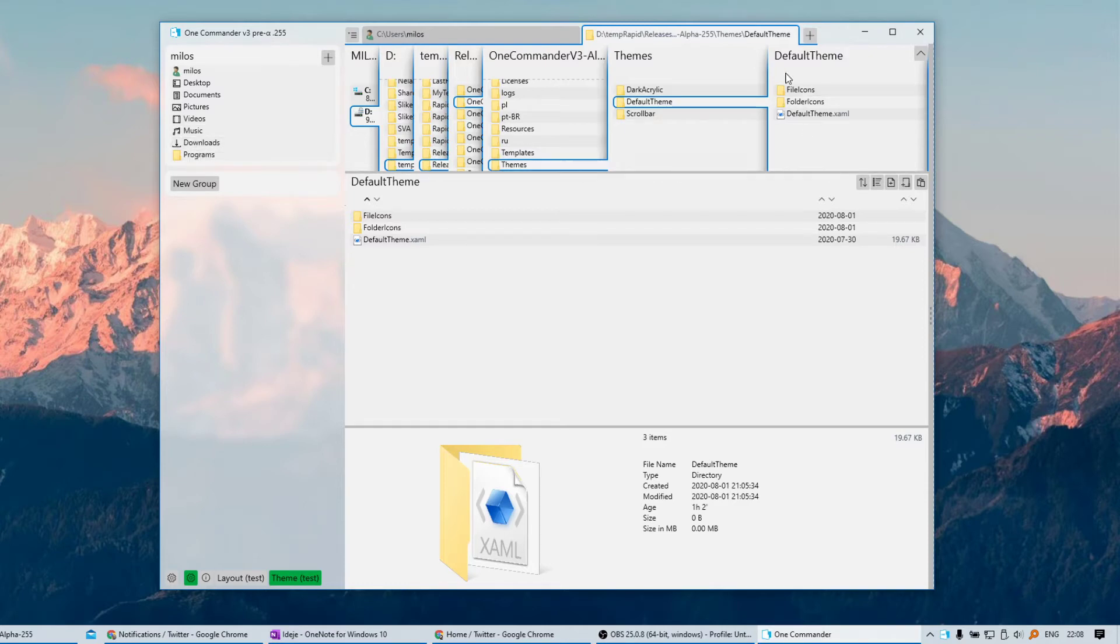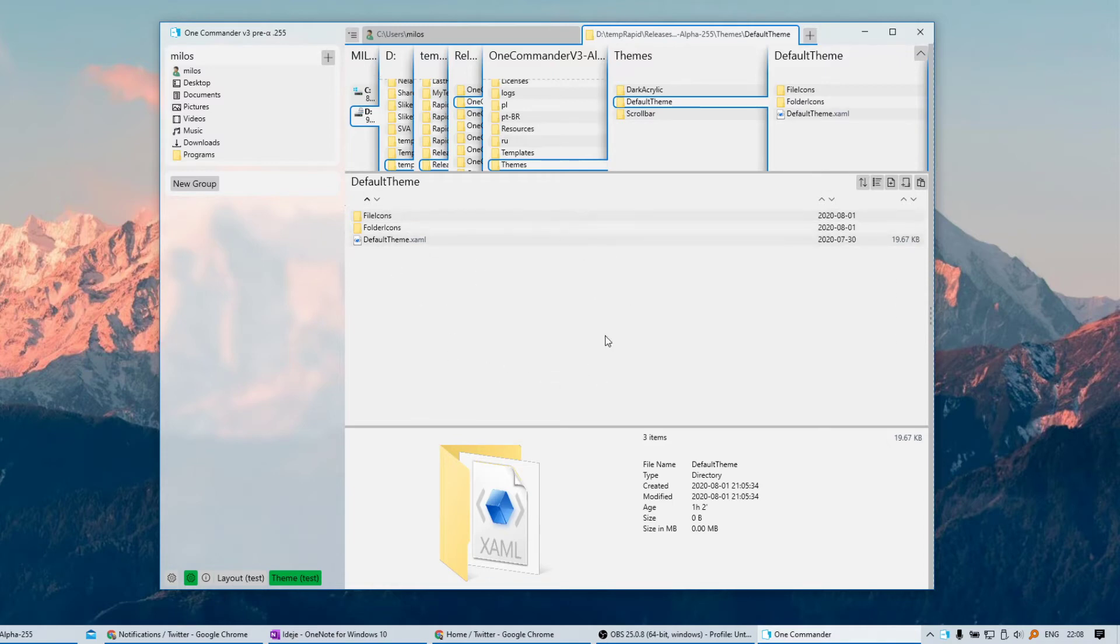Currently it doesn't refresh the icons in the navigation pane or in the main files pane, so you have to press F5 to refresh them.